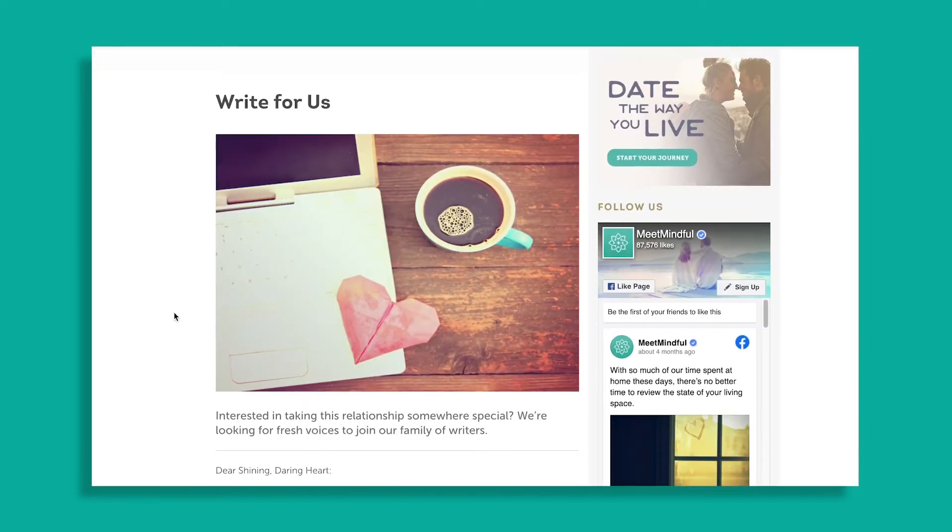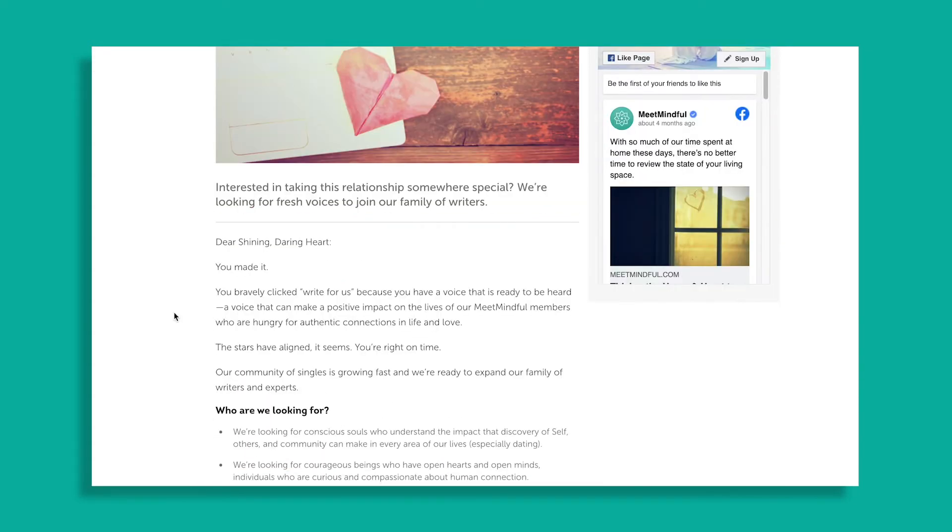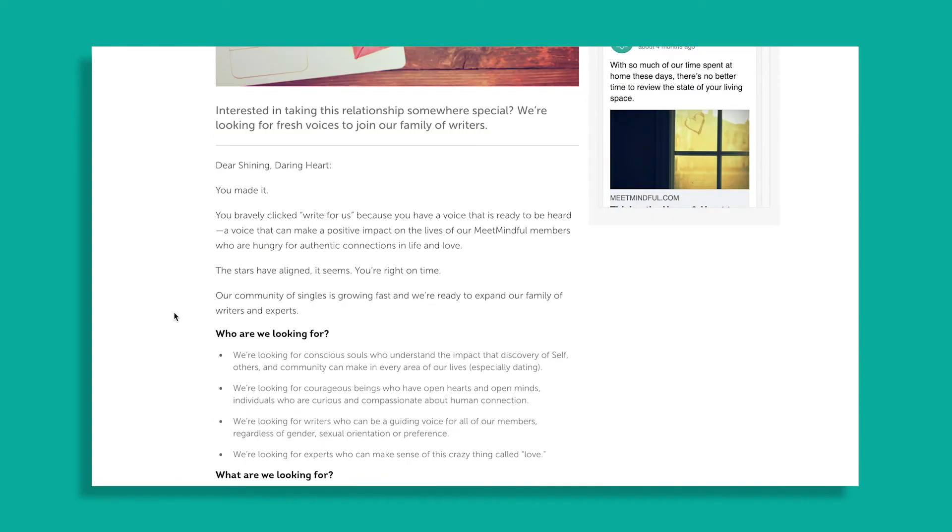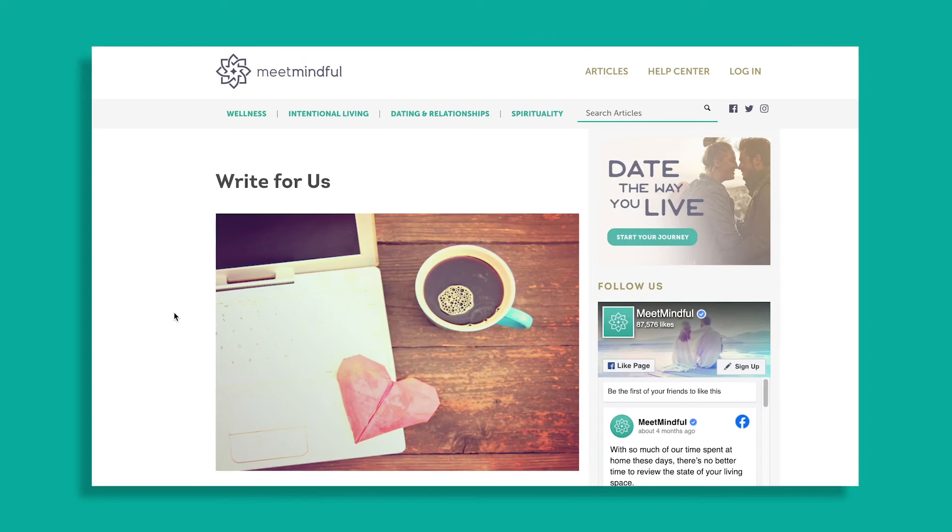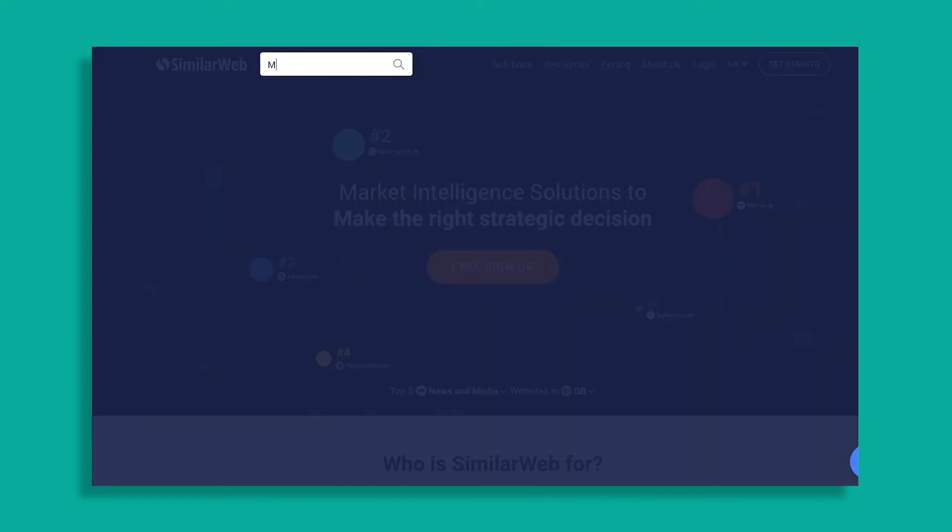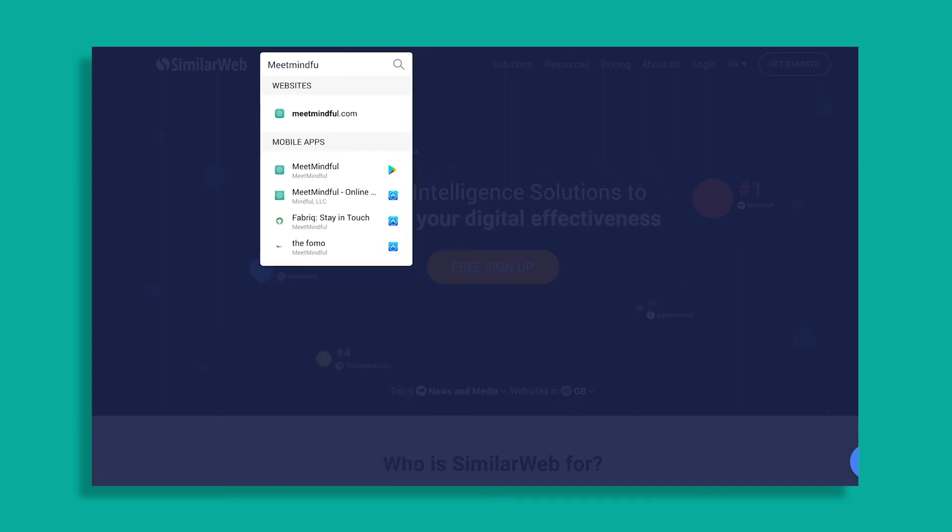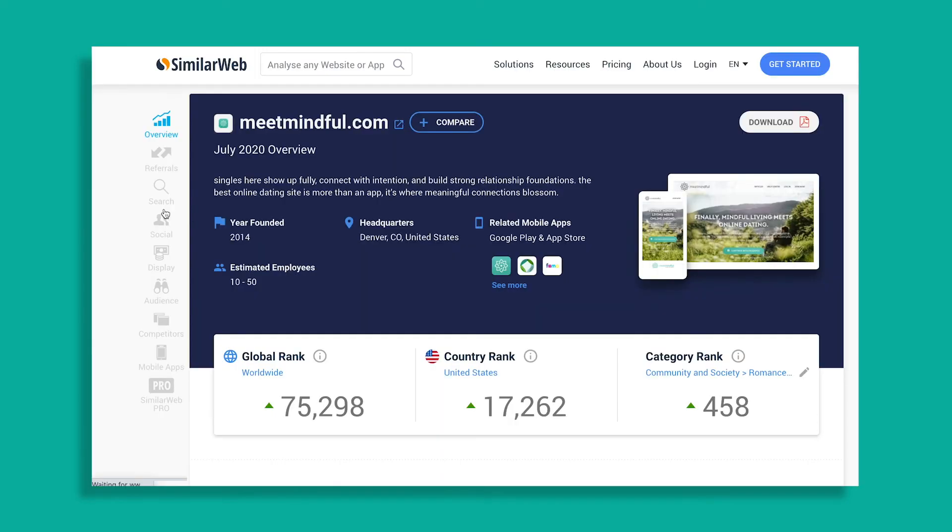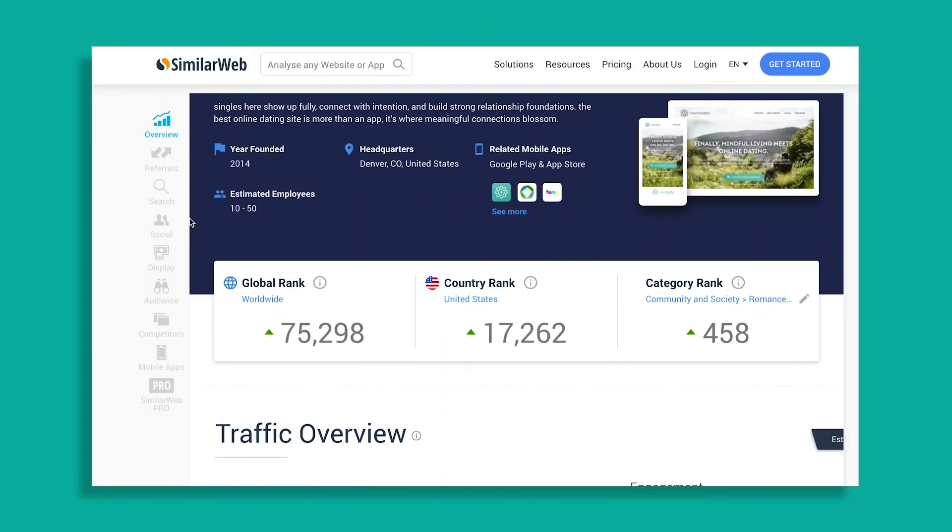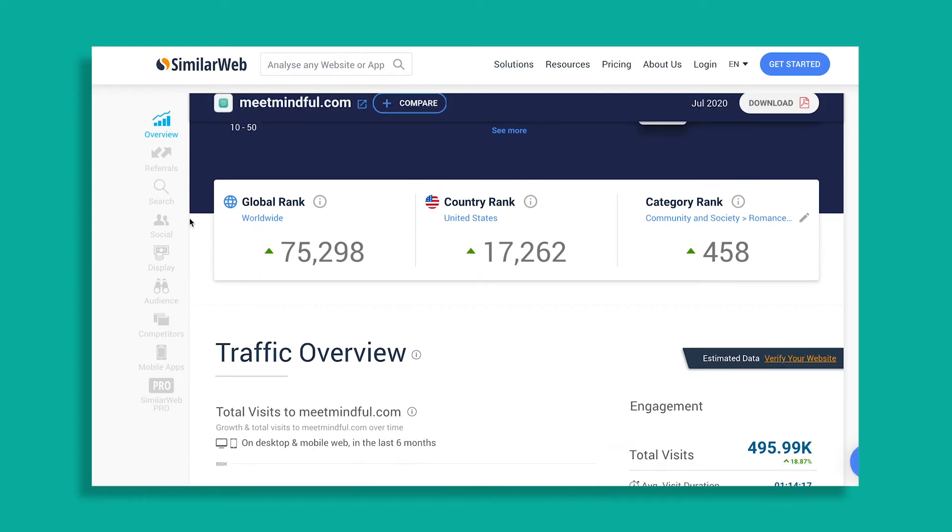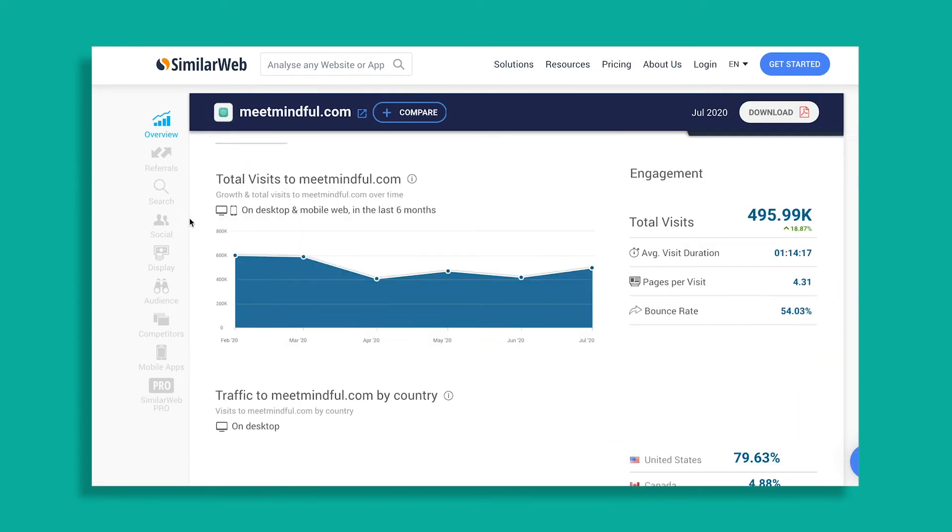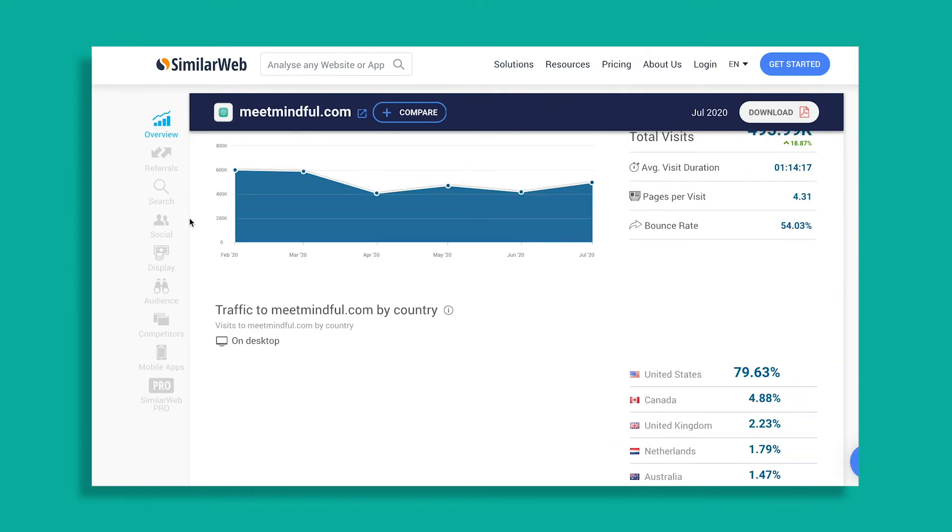But before you pitch an idea, you need to verify whether it's worth your time and effort. Head over to similarweb.com and enter in the site, and you can now easily look at the estimated traffic of that site and see whether it's worth pursuing. Going through this exercise is also going to help you grow the number of sites mentioning and linking back to your site.